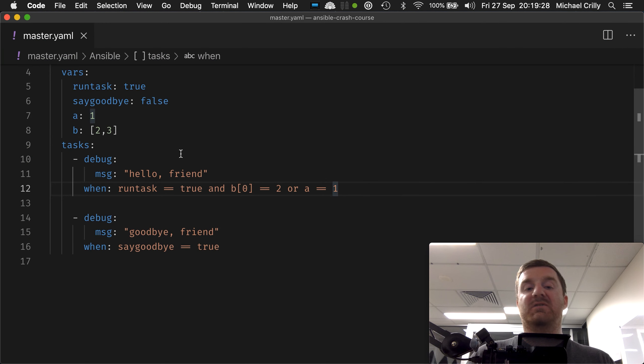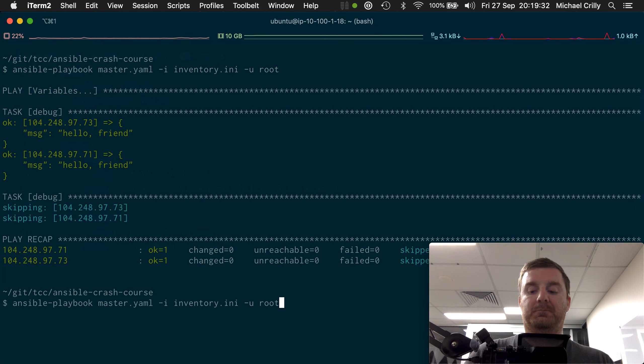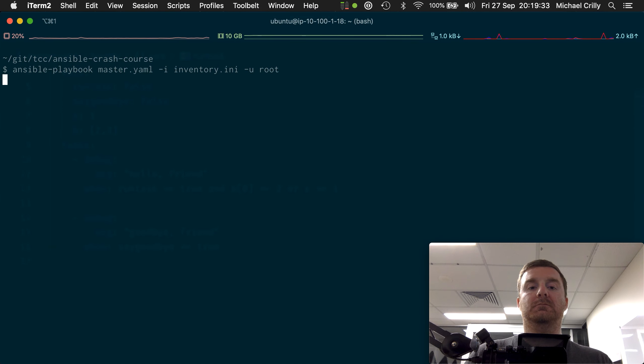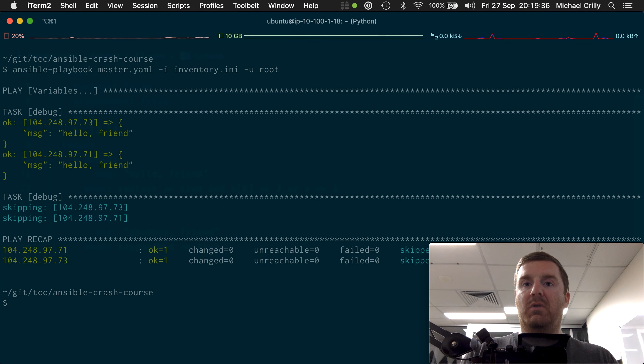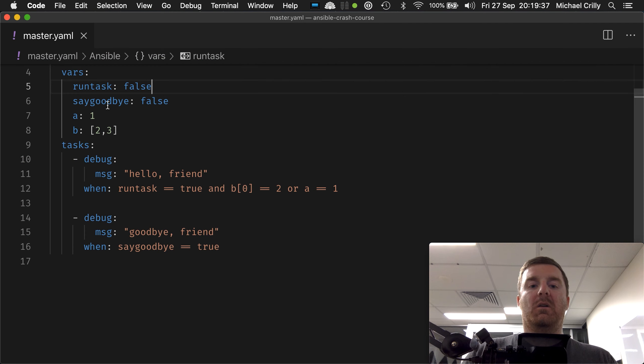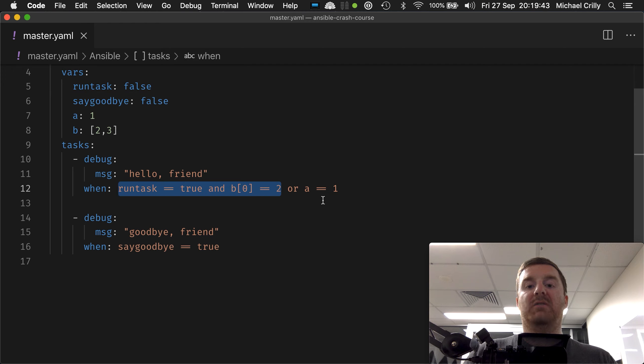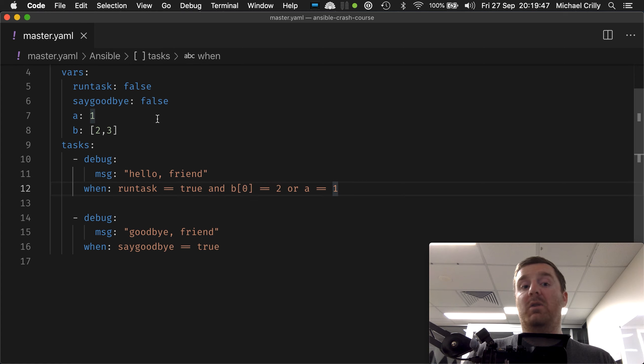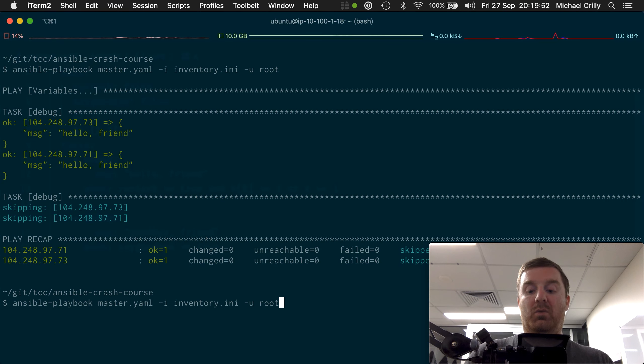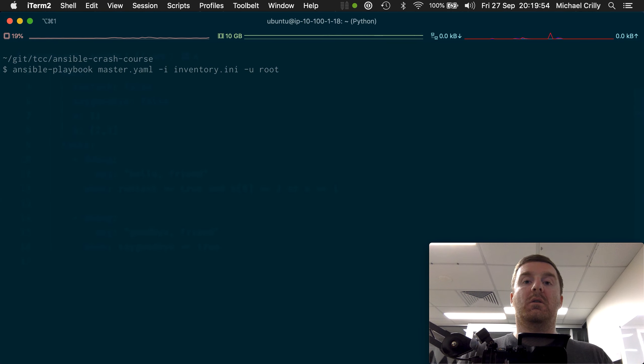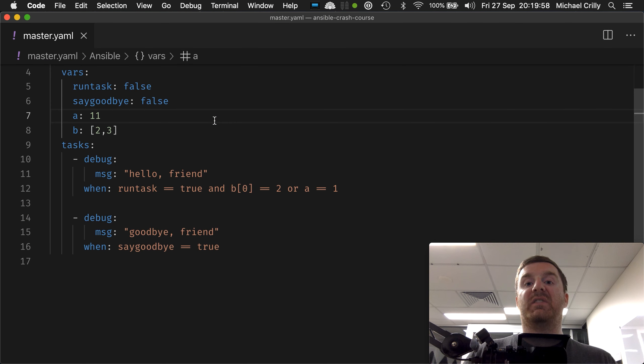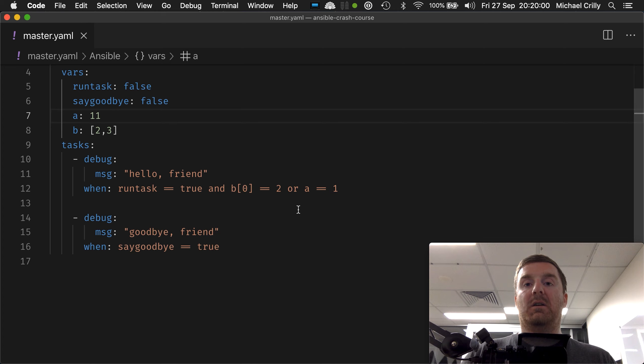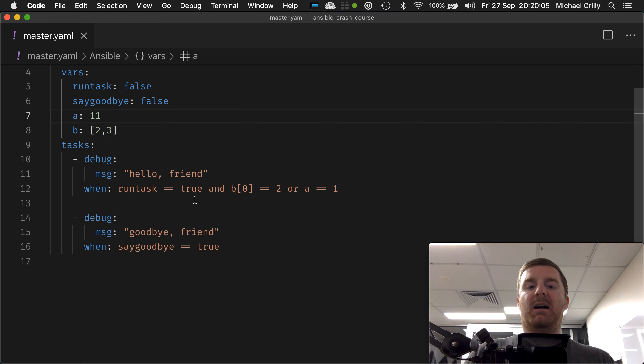It still runs because even though this section fails, the or means that either that's true or that's true. Since a does equal one, if we make that 11, will it run? The answer is no, it won't run. It'll skip the task because now both sides of this or statement are false so the whole statement is false.